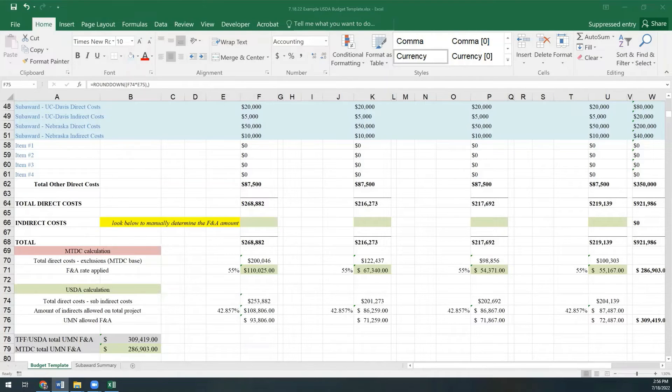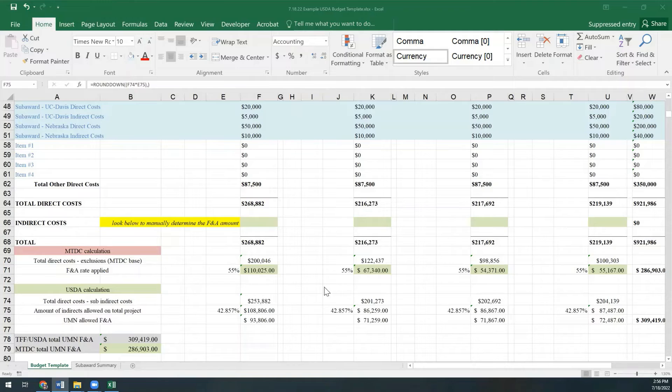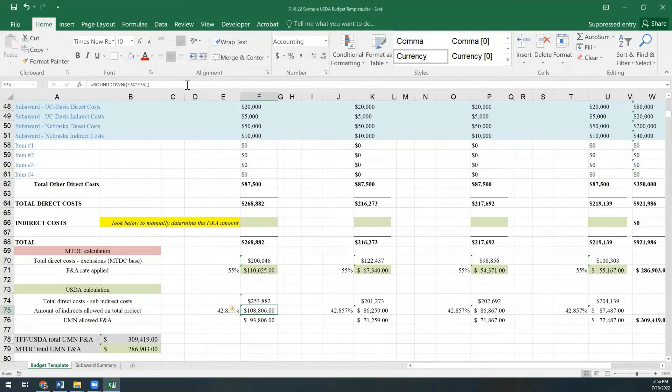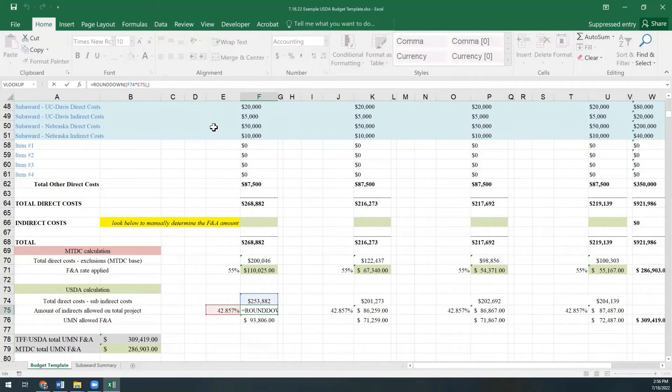From there, we determine the max amount of indirects we're allowed to have on the project. Using the 42.857% total direct cost calculation the USDA gave us, we determine the max amount of indirects that we are allowed to have between our direct costs and the sub's direct costs.